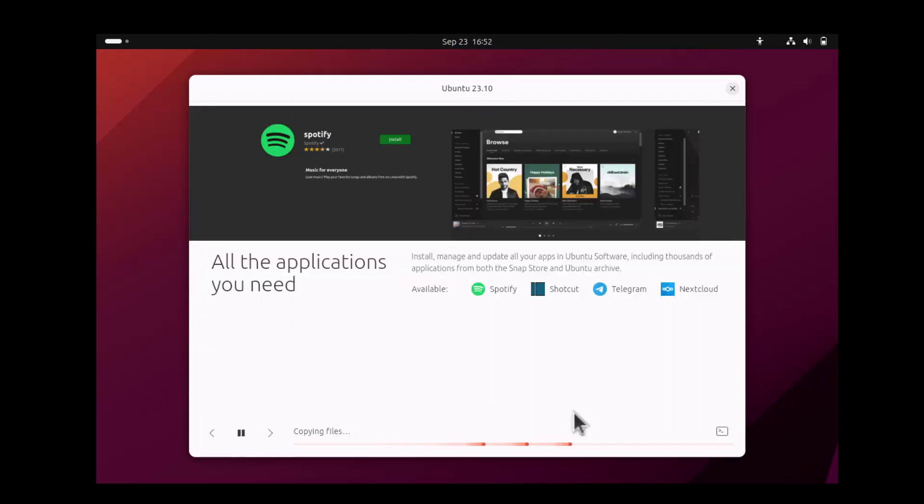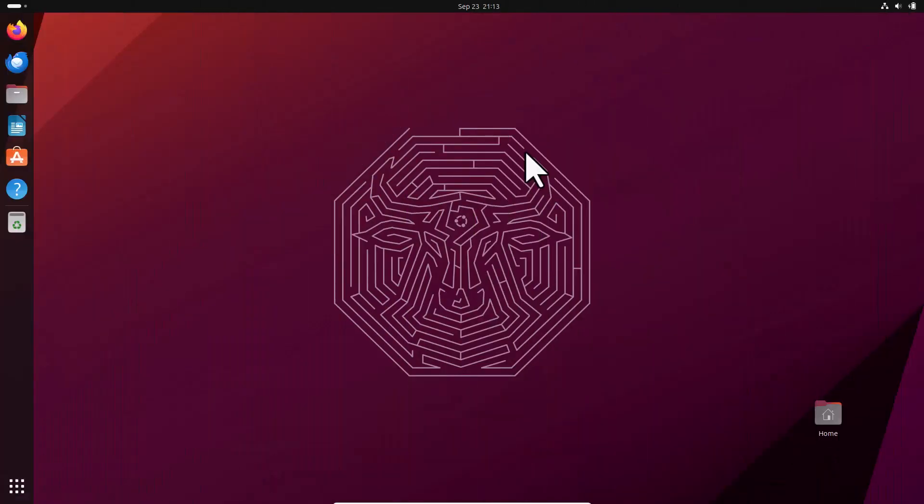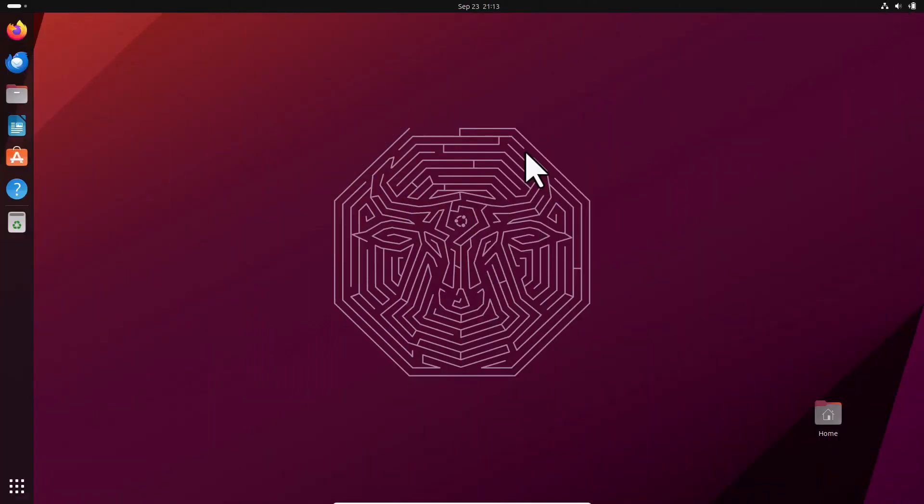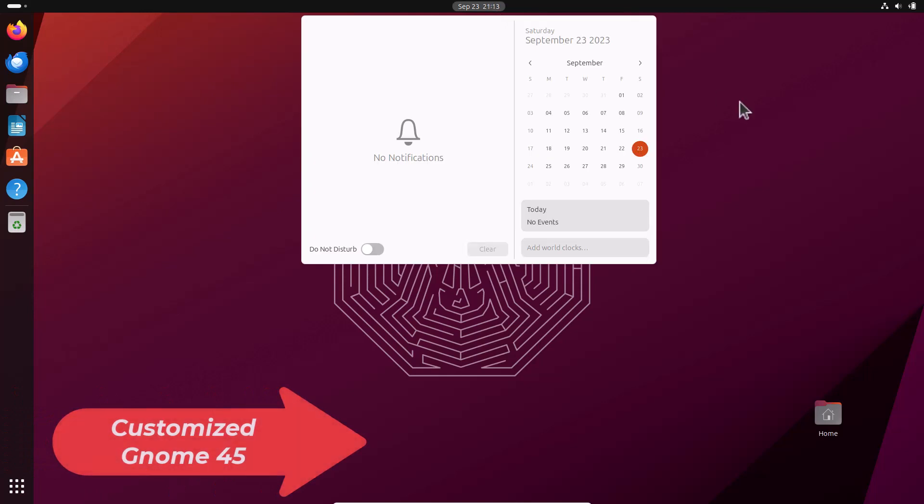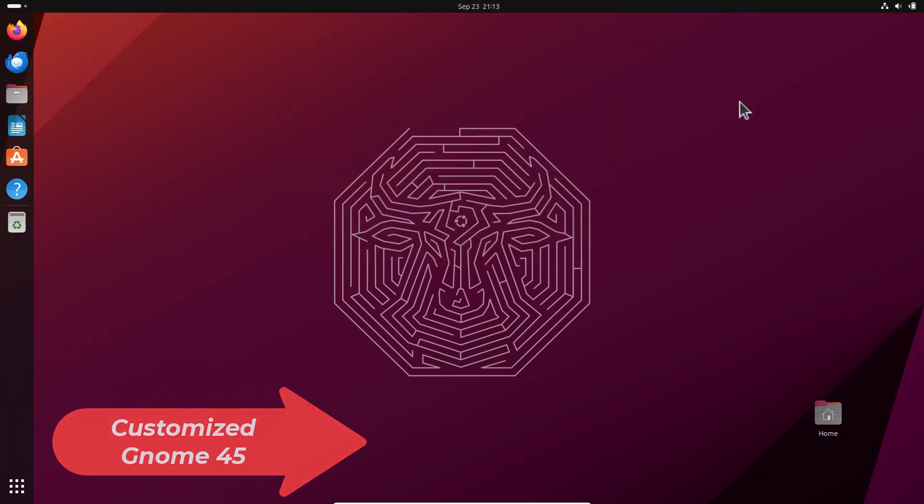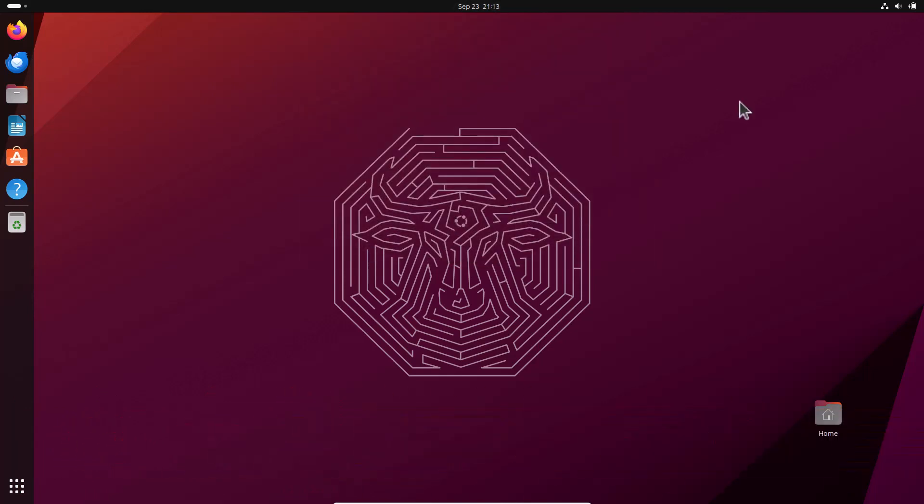You can see the installation process has started. So I am now pausing the video. After installation, this is the default look of the Ubuntu 23.10.